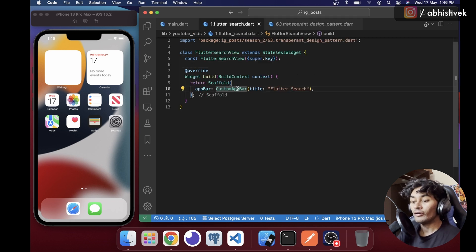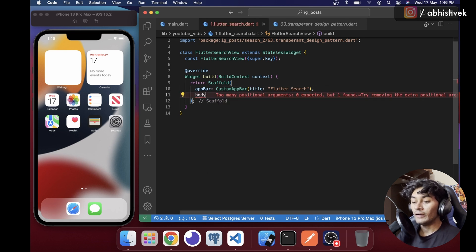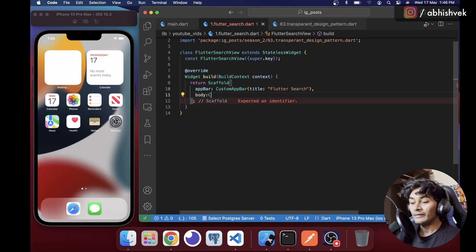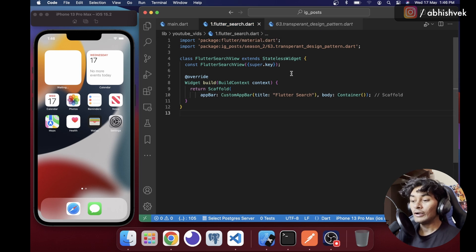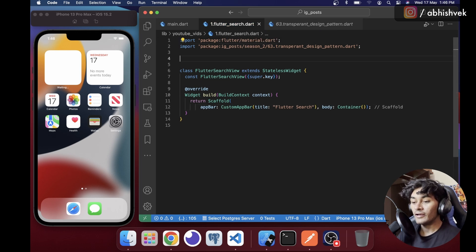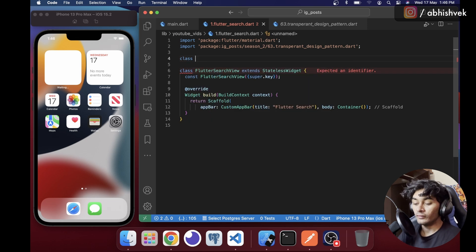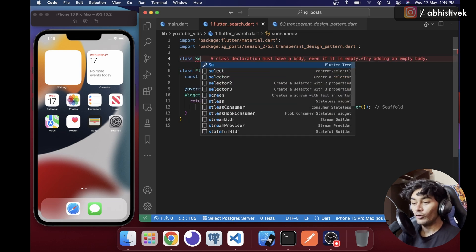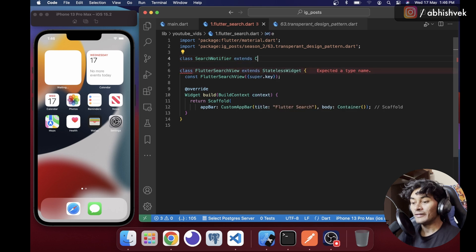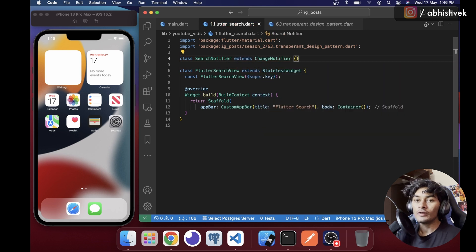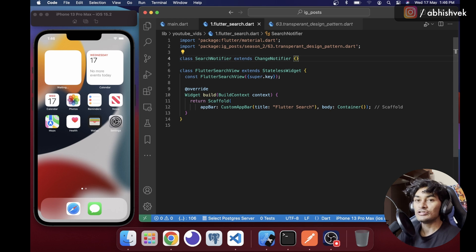Once I've done my custom app bar, I'll add the body. Let's have a body with a container. Now I'll be creating a SearchNotifier, which will extend ChangeNotifier, because whenever we search we need to show the changes in the UI itself.